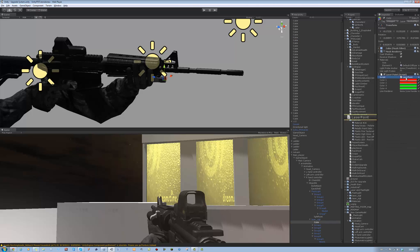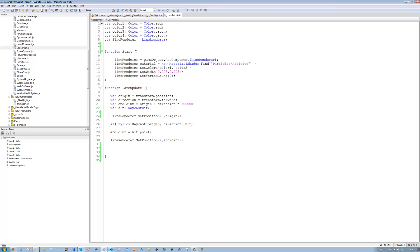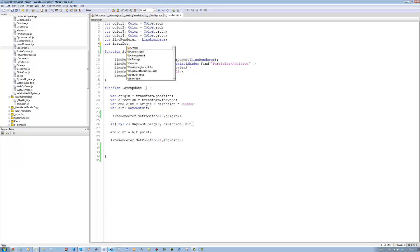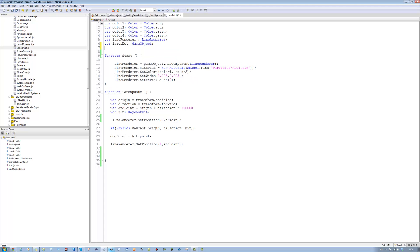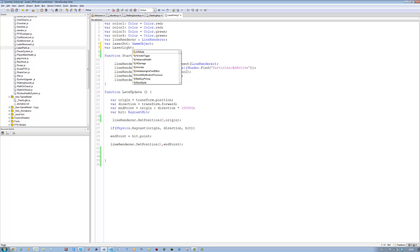Open up your laser pointer script and let's define the variables we need first. The first one we're going to need is farLaserDot, so we're going to type GameObject. The next one is going to be farLaserLight, and it's going to be a GameObject as well.